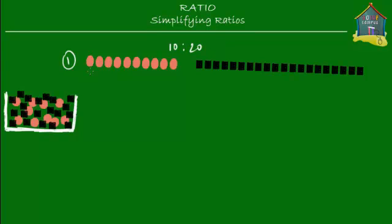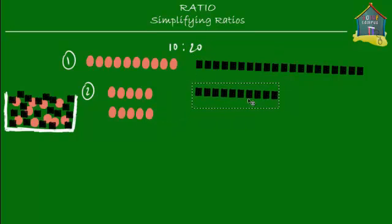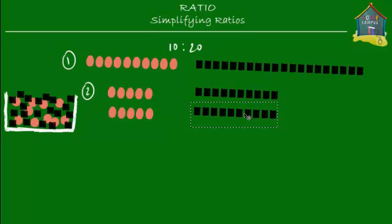But then she said, this is one way of arranging the stickers — how about arranging them in two rows instead of one? So she took all the stickers and put them in two rows. With the red stickers she made two rows each having five stickers, and with the black stickers she made two rows each containing 10 stickers. So now for every five red stickers, she had 10 black stickers, giving a ratio of 5 to 10.